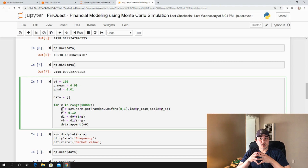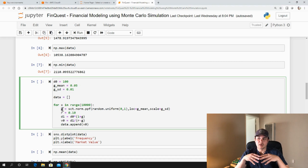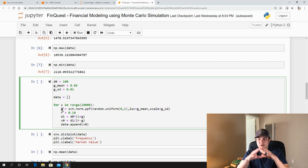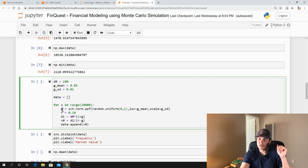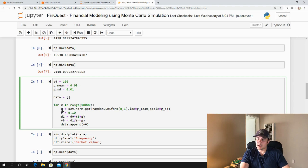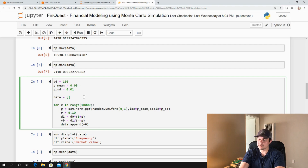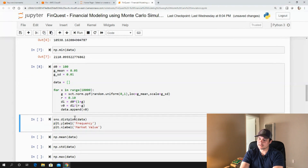With the 68-95 rule, 68% of the observations would fall within plus or minus one standard deviation, so we'd get growth rates closer to the mean of 5% about 68% of the time. It would be very unlikely to find growth rates near 8% or 2%. We do this 10,000 times, assume the required rate of return stays constant at 10%, apply it into our Gordon Growth Model, get an output of V0, and append it to our Python list.